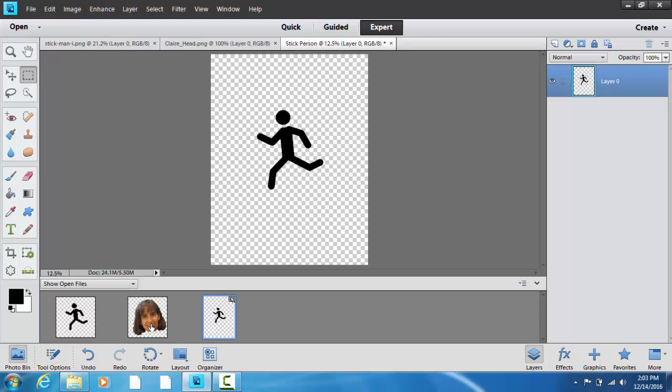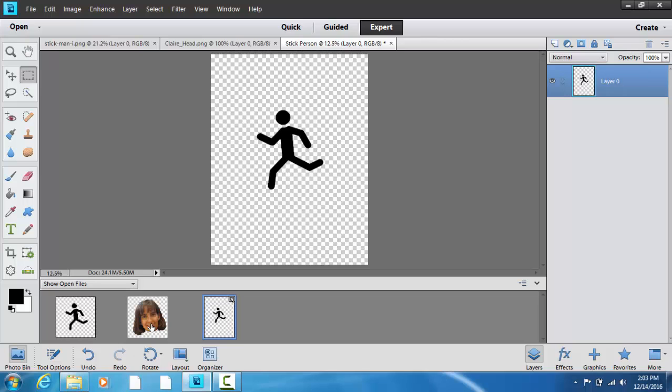I just select the head picture. I'm going to use the keyboard shortcut.